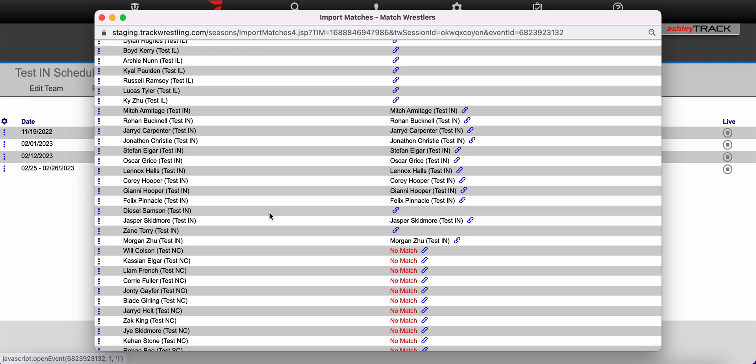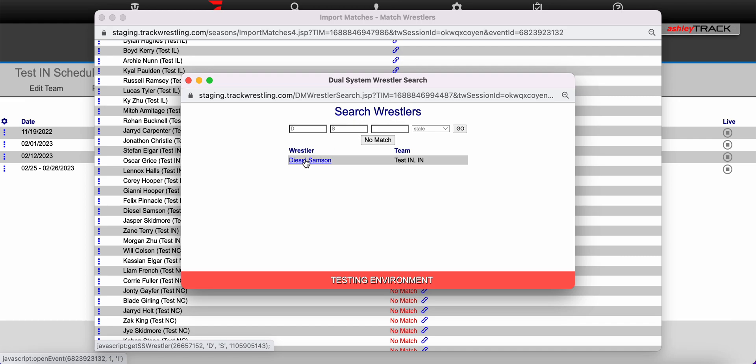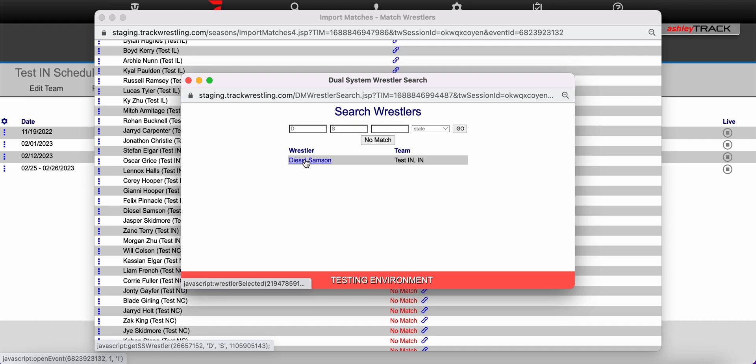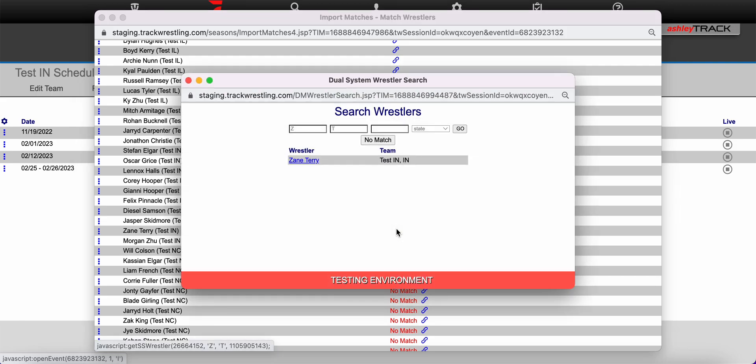For example this one is not linked. I'll use the blue link option to link this wrestler. It will automatically search by first and last initial. I can select the correct wrestler from the list and it will link to that season wrestler on my roster. I'll repeat that process here.